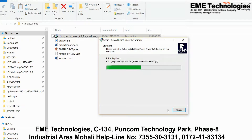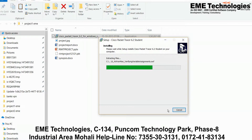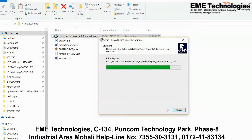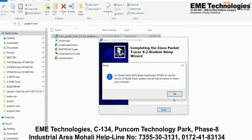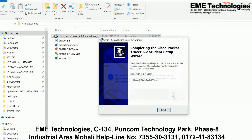Wait a few seconds to complete the installation process — it will hardly take two or three minutes, not more than that. Once it's done, go for Finish.